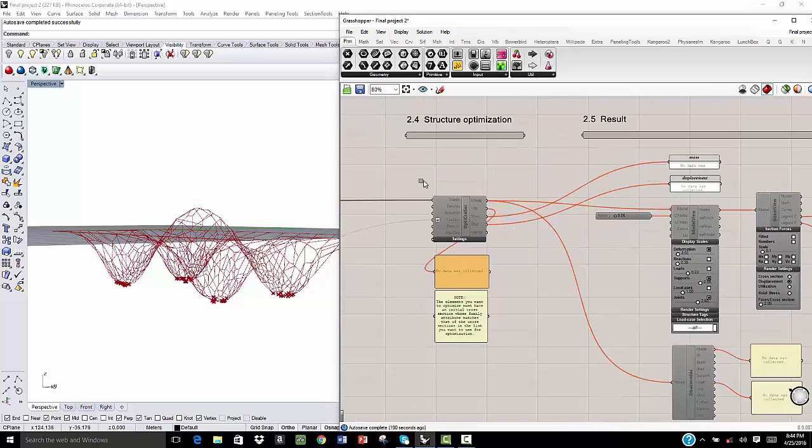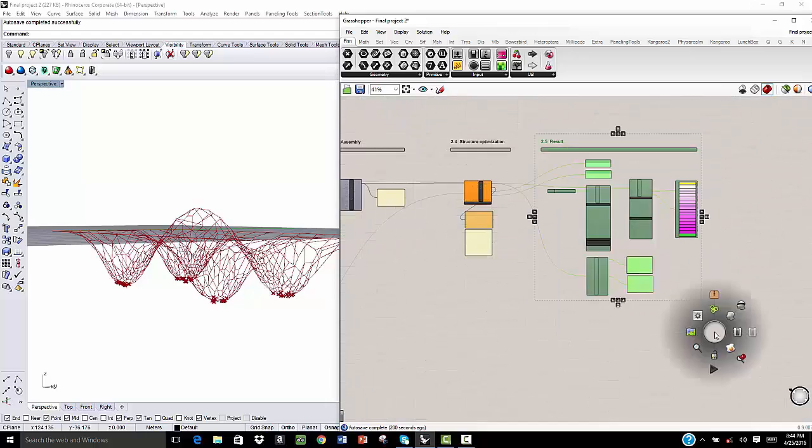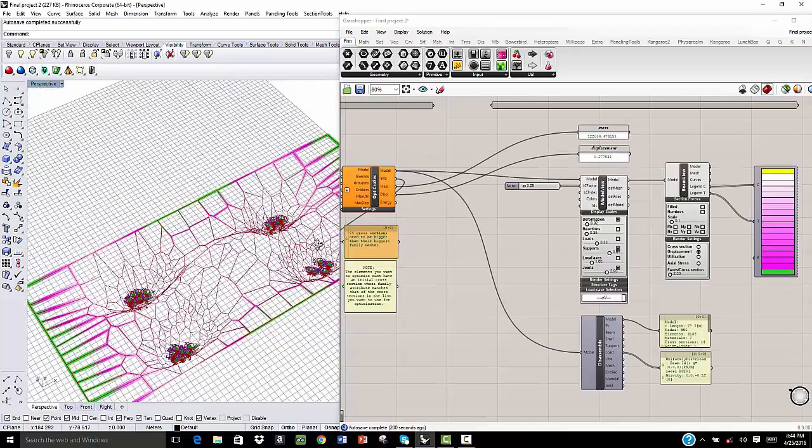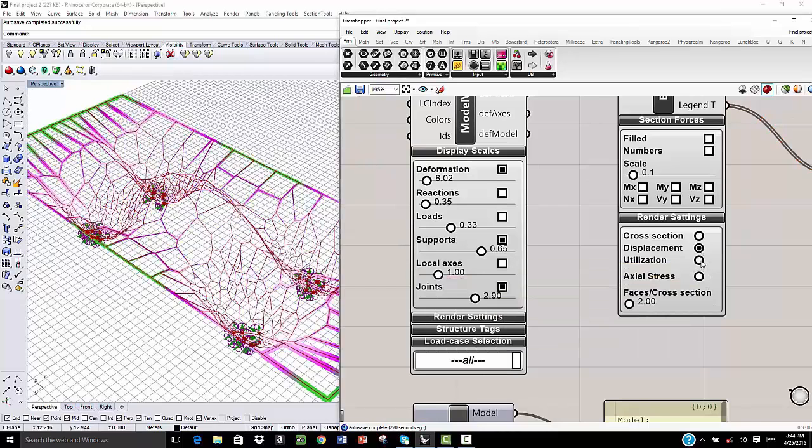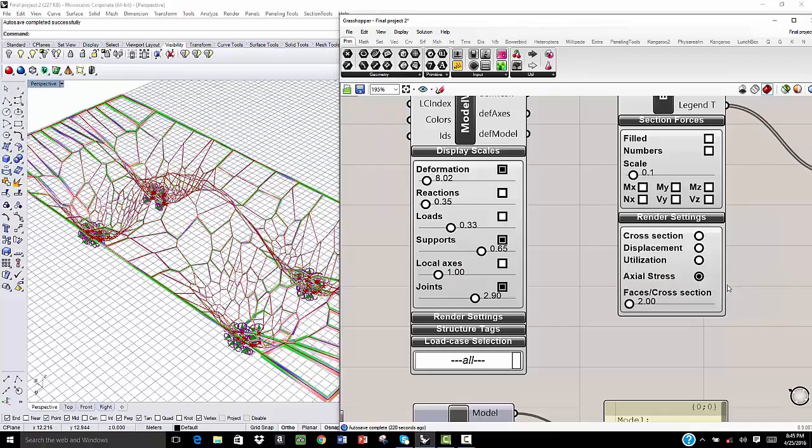Then we start the structure optimization and we preview the result. This shows the cross-section, displacement analysis, utilization analysis, and axial stress analysis.